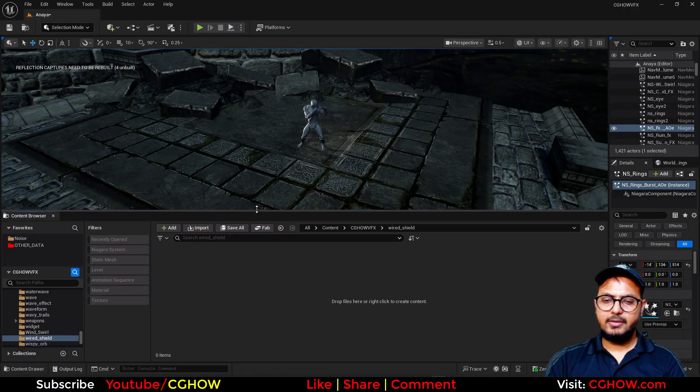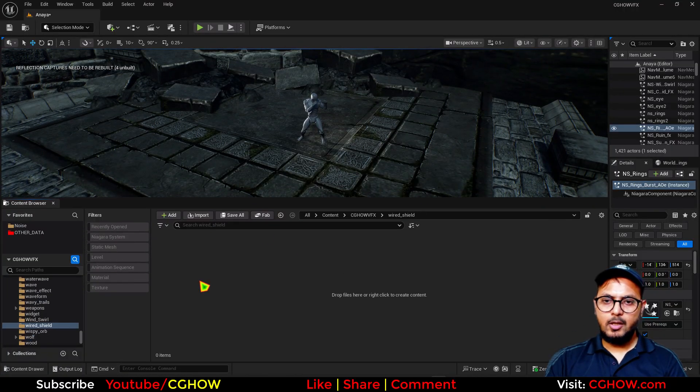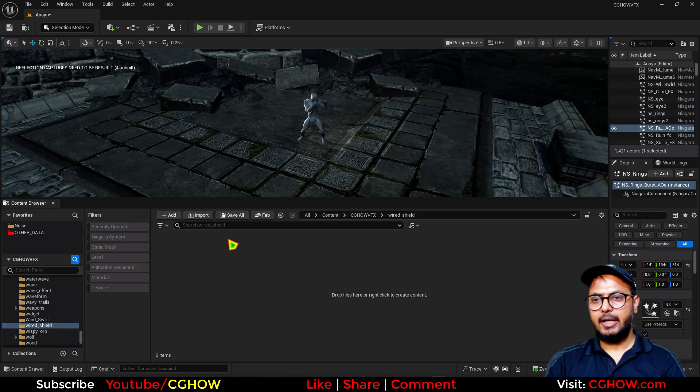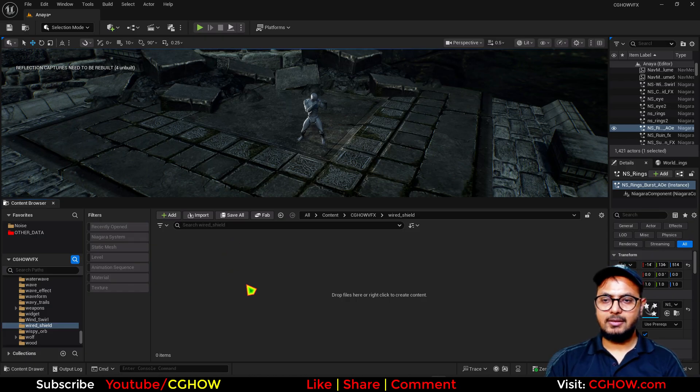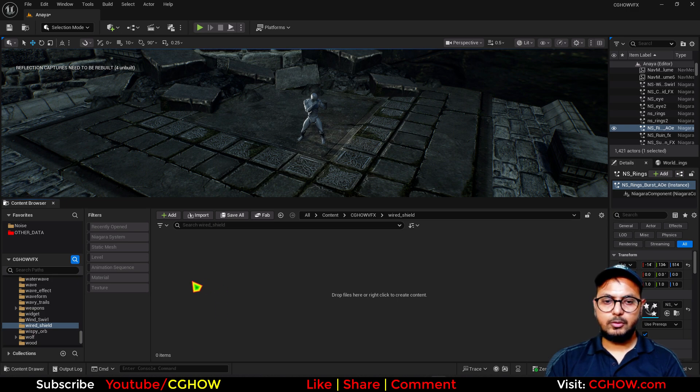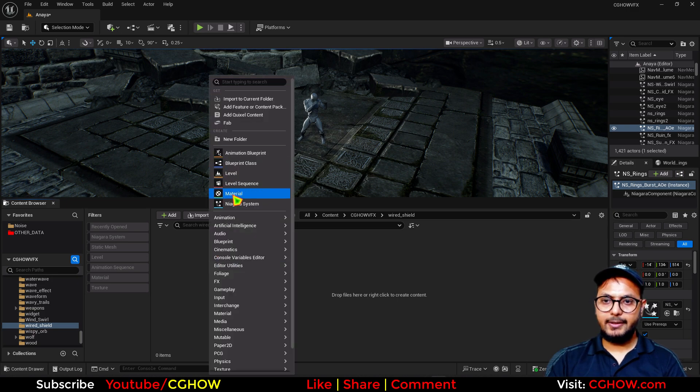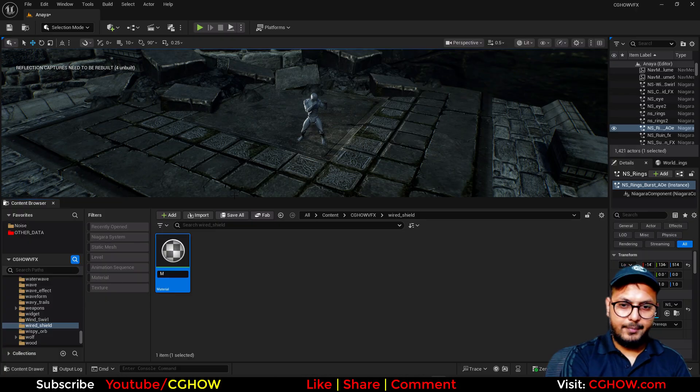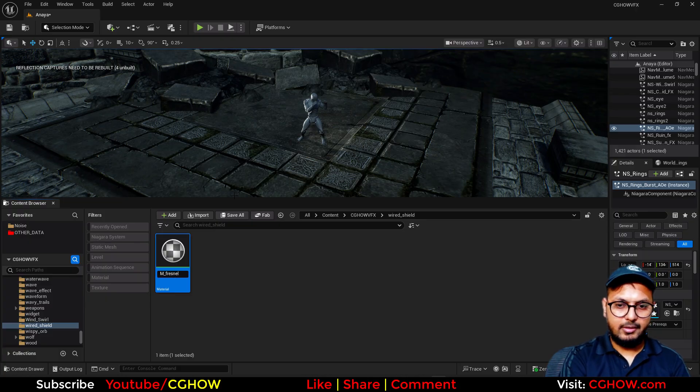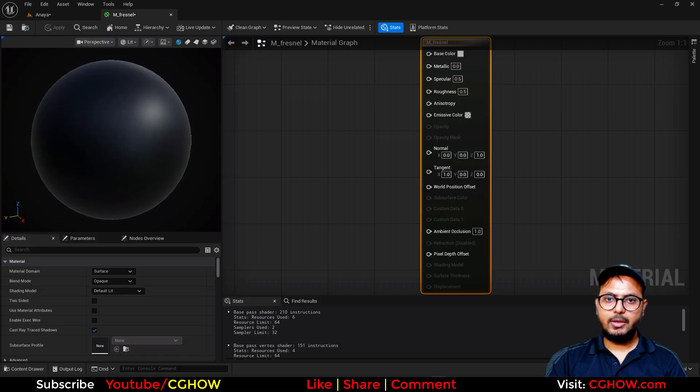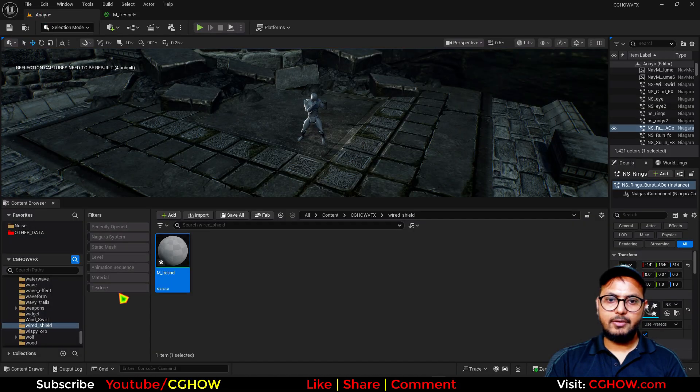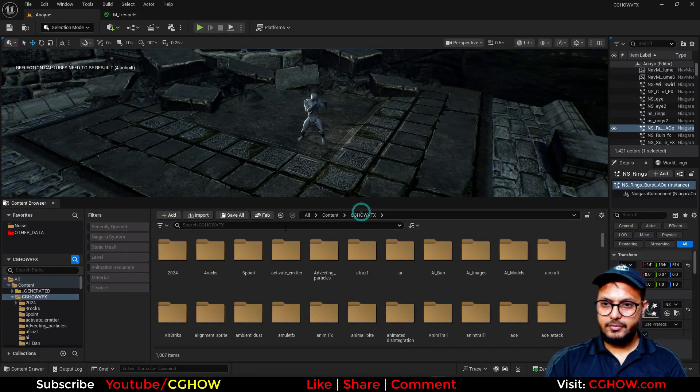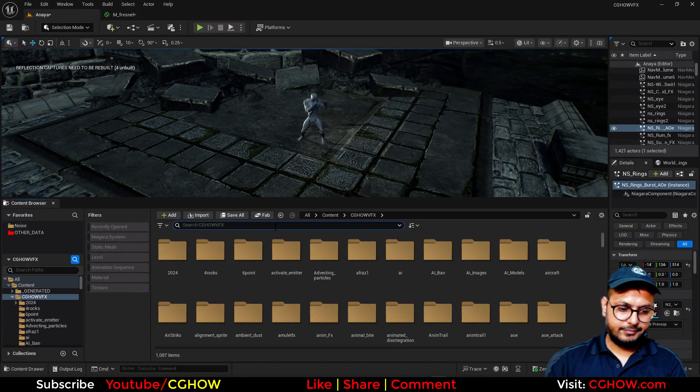So we need a sphere that we can use inside the Niagara or we can just use as a material on that. So we will use Niagara. First I will make a material and this will be a material on a sphere. You can use this mesh or if you have a sphere, if I search a sphere here, static mesh, I have lots of sphere. Let's say this one I take.